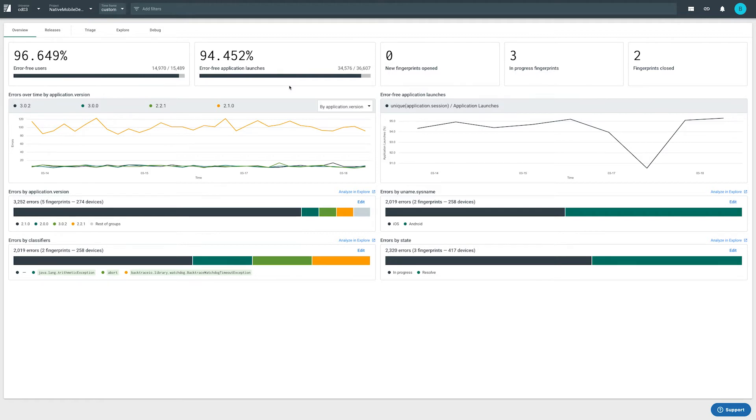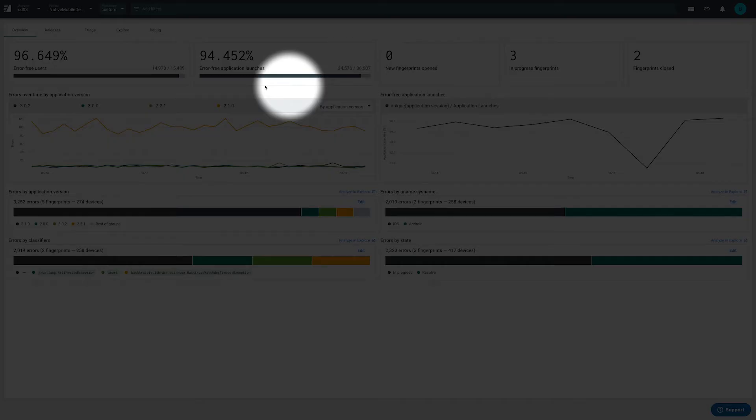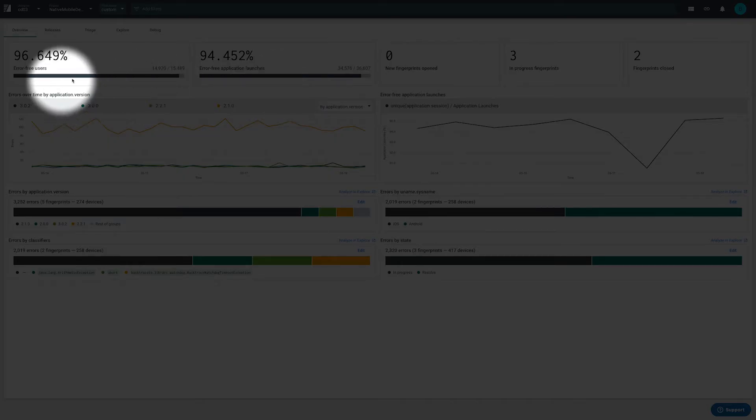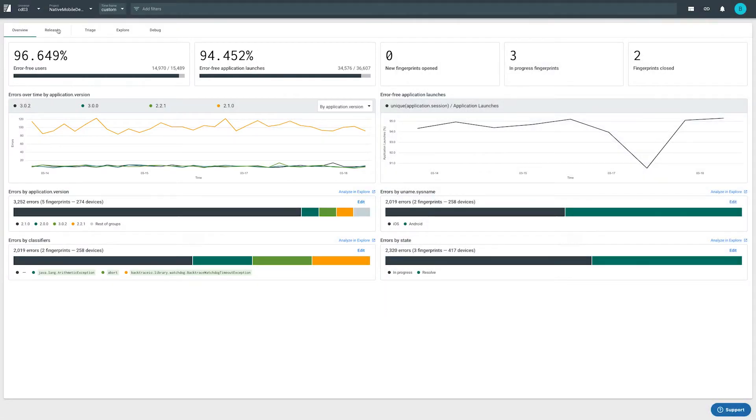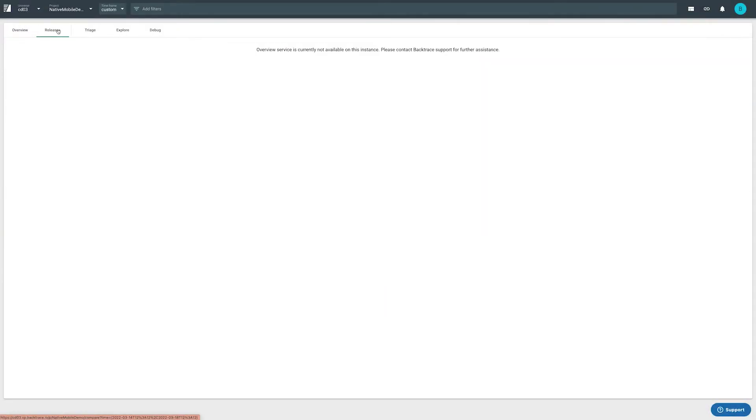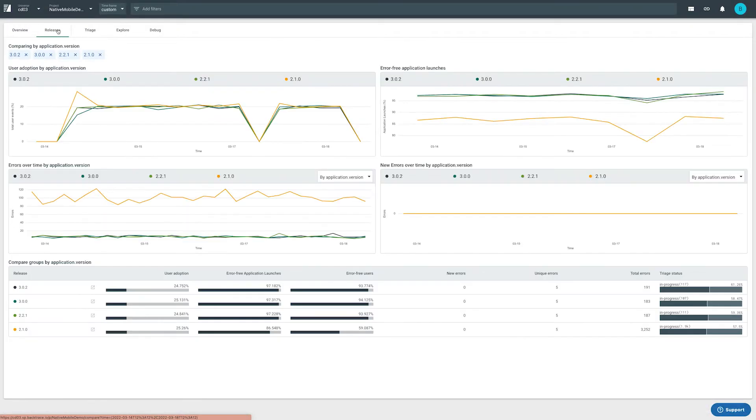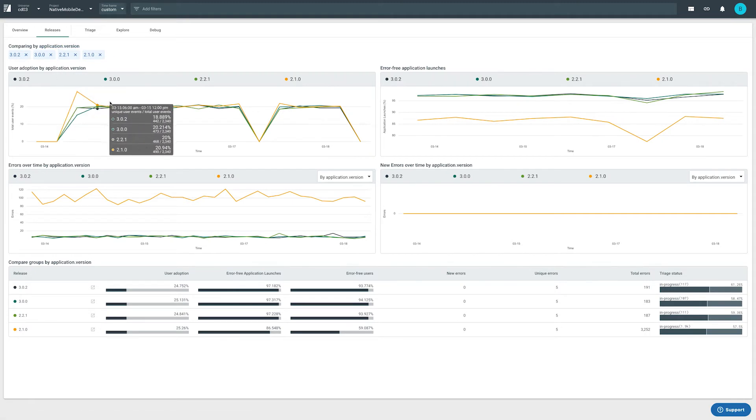This means an app was demonstrating healthy behavior with no errors reported for that user or session. The release view provides even more insight into problems that may be happening in one version but not in another.